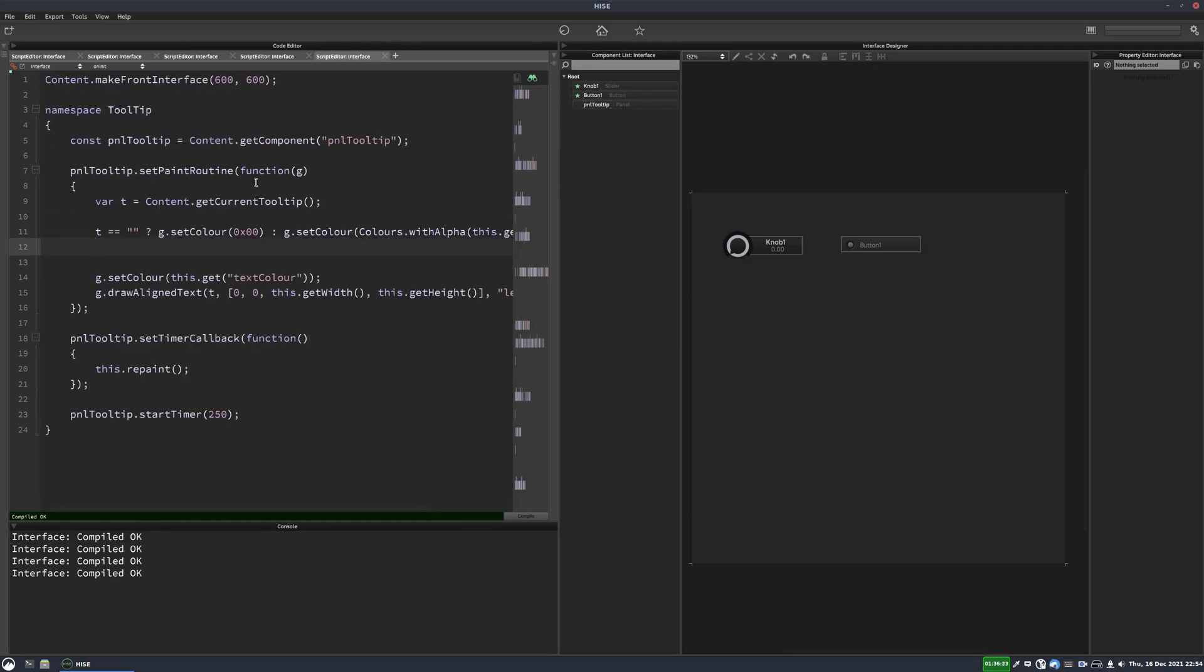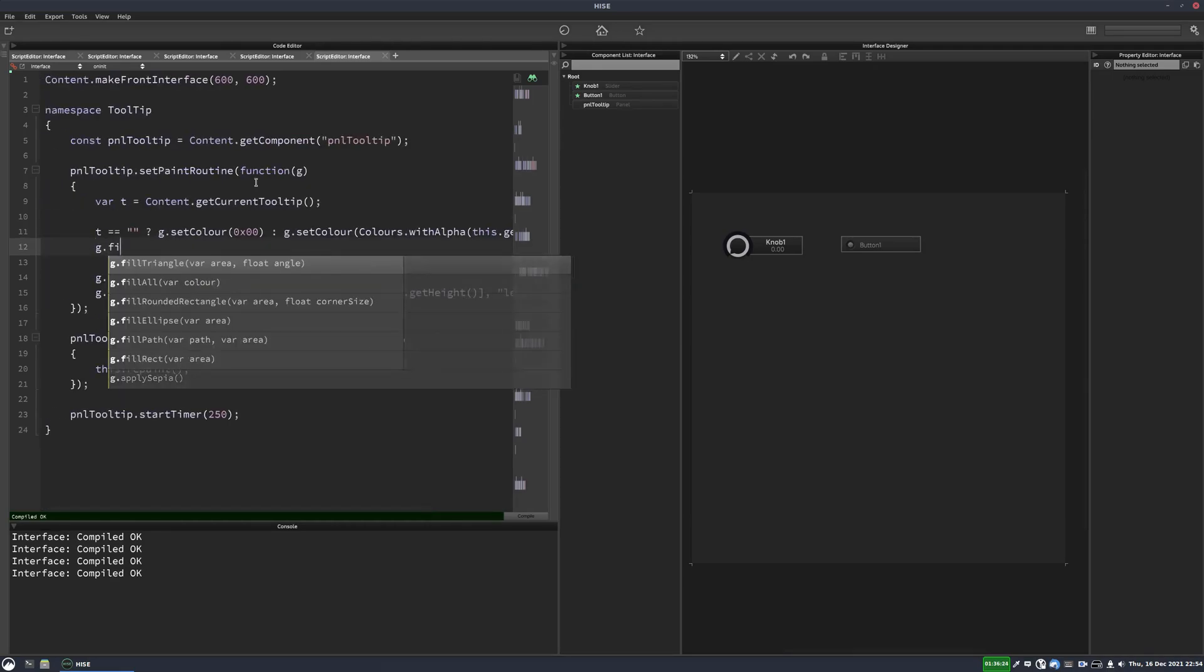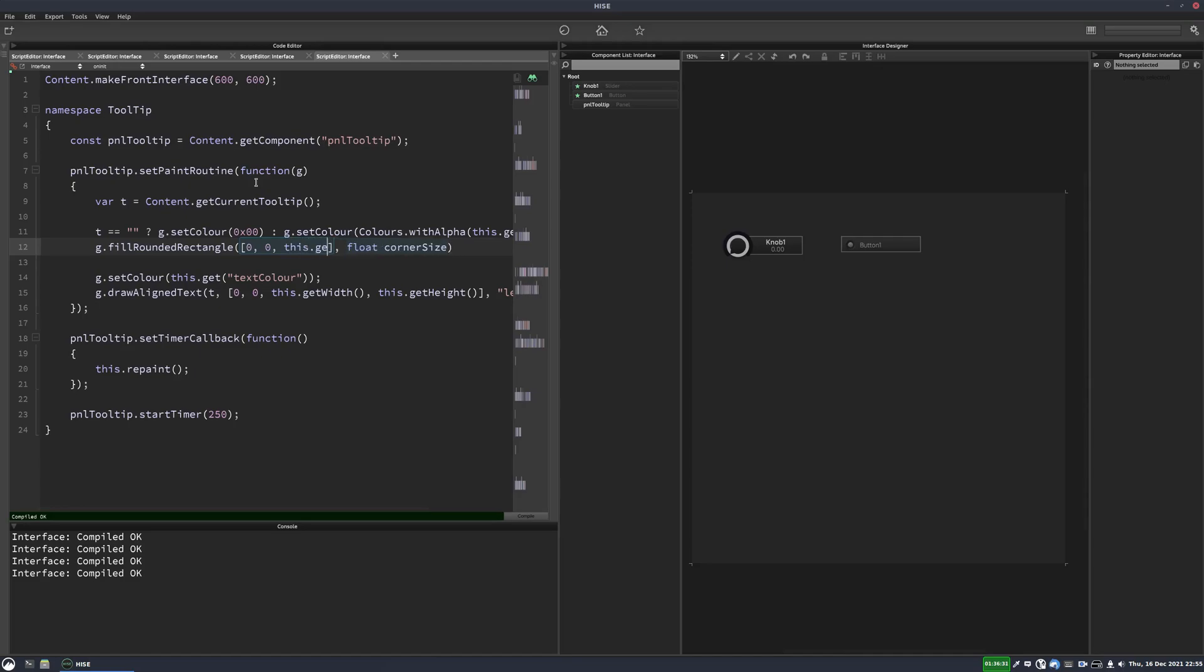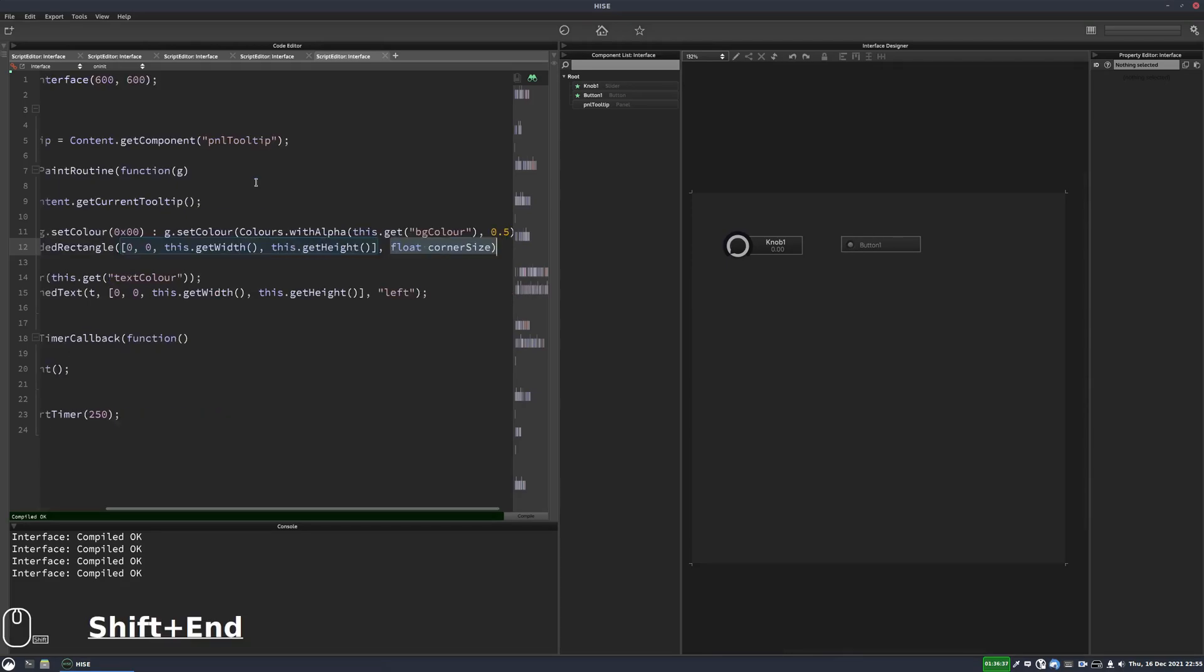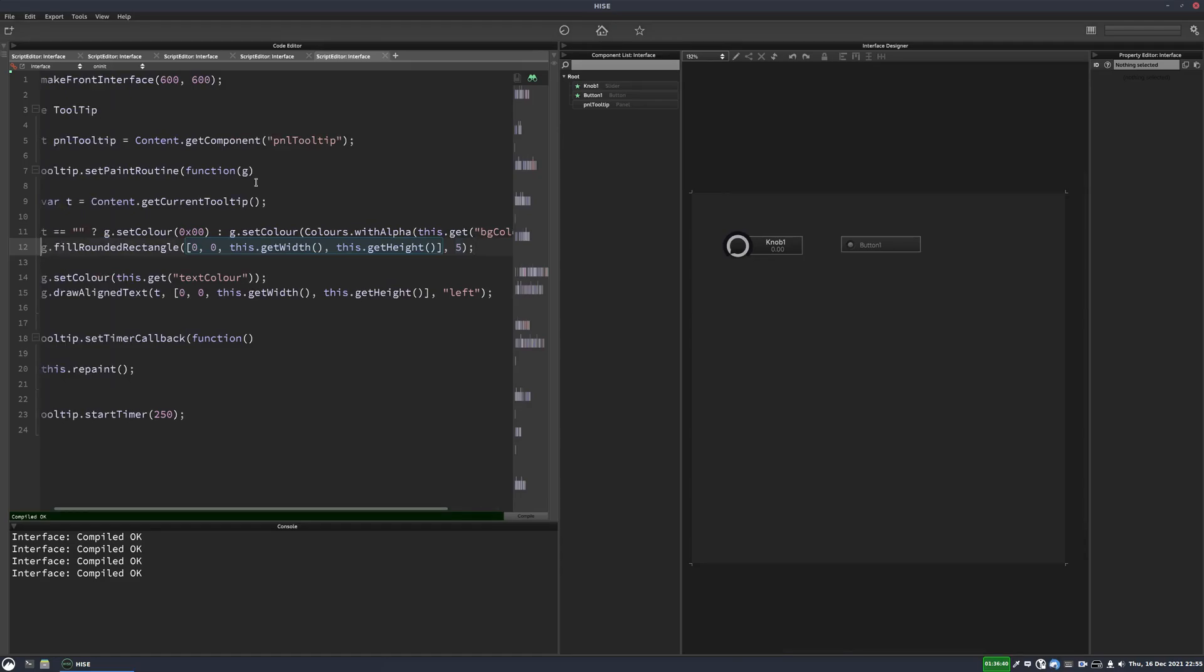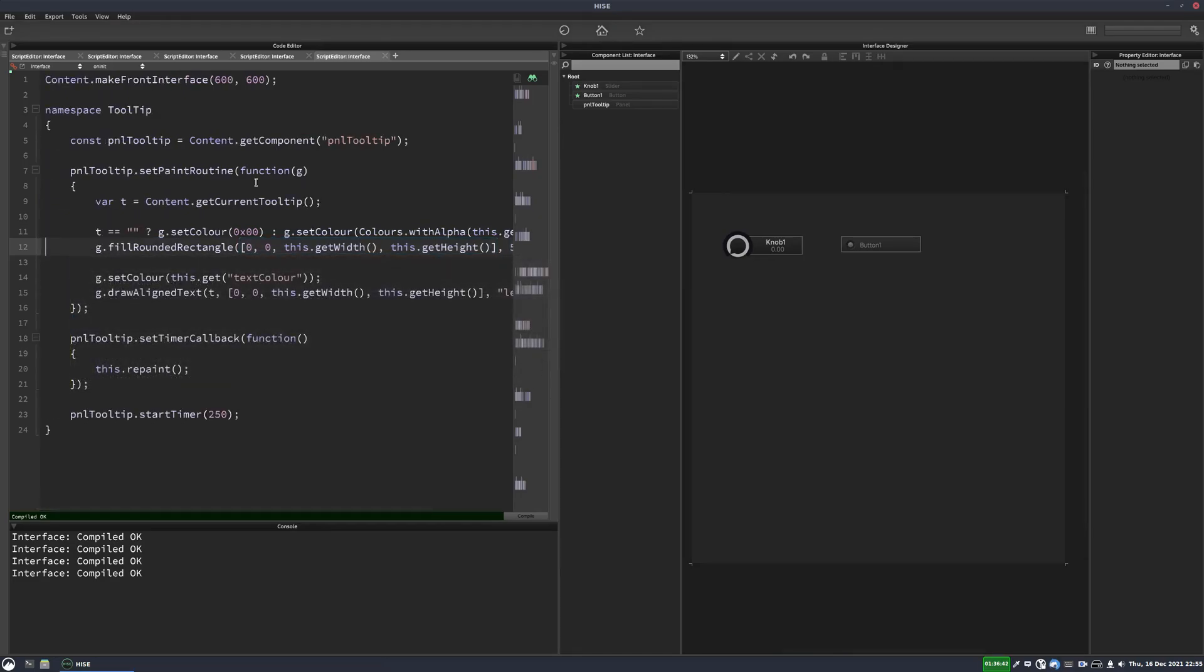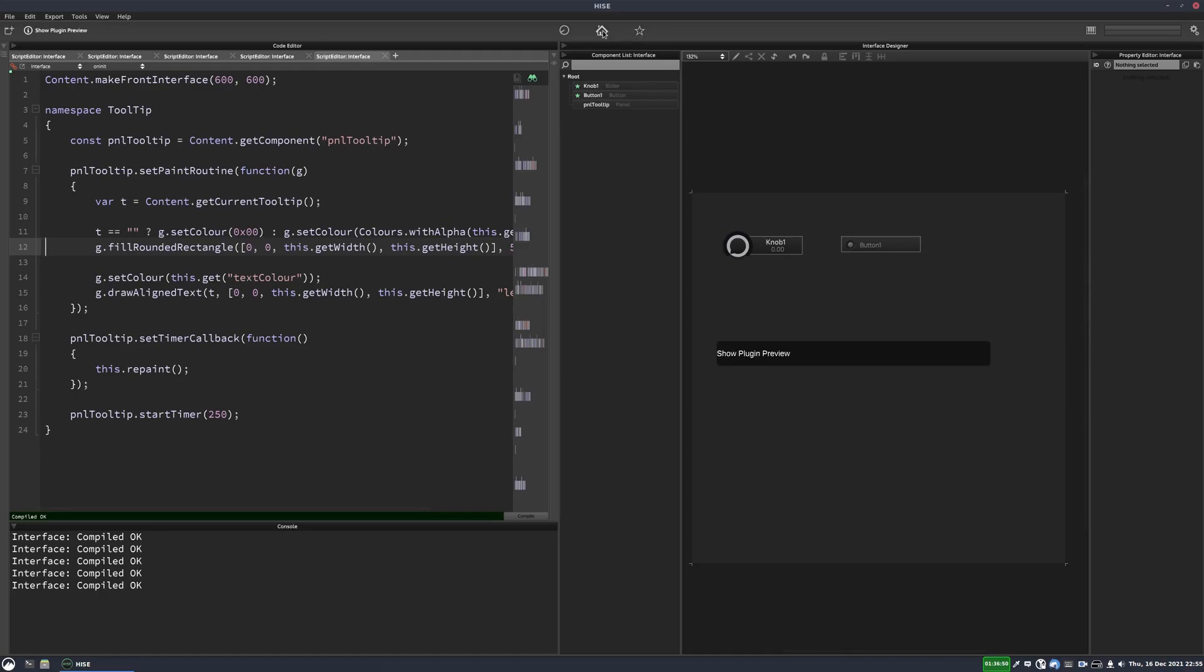And then we'll put here g.fill rounded rectangle. And for the area, we'll do the full area again. And we'll just give it a rounding of five on the corners there. Okay, so now when I hover my mouse over, the panel should appear with our writing on it. And yeah, that works.